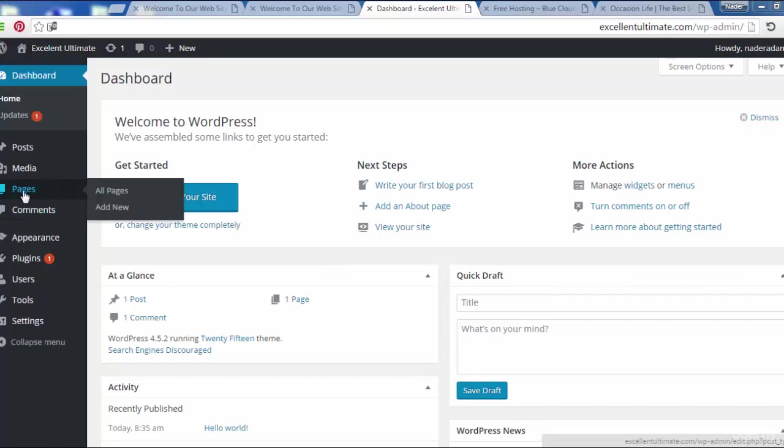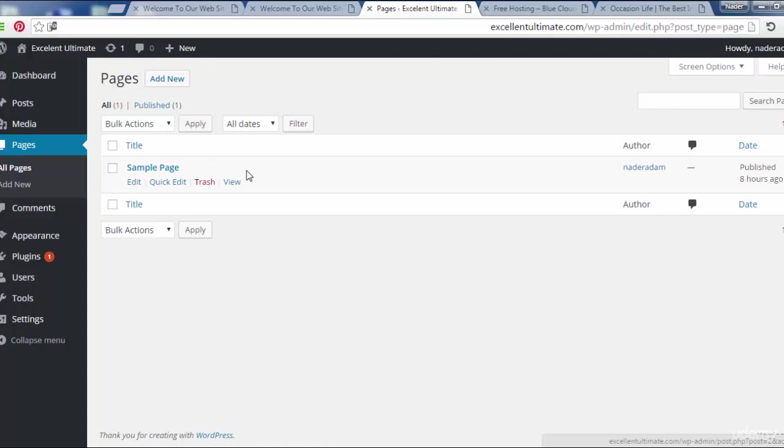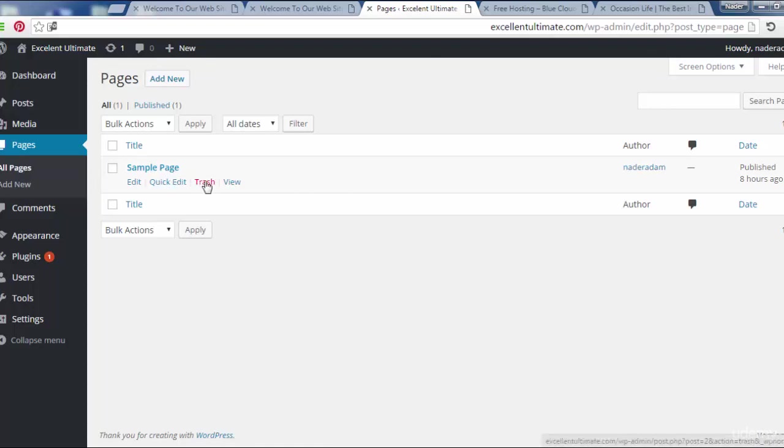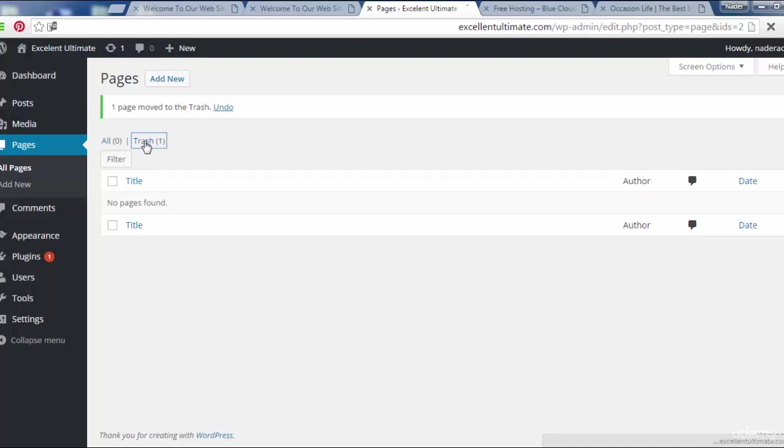Let's go to pages and click here to add them and describe the pages. By default we see the sample page. By the way, we don't need this page so we have to trash it. As you see here, click to trash.